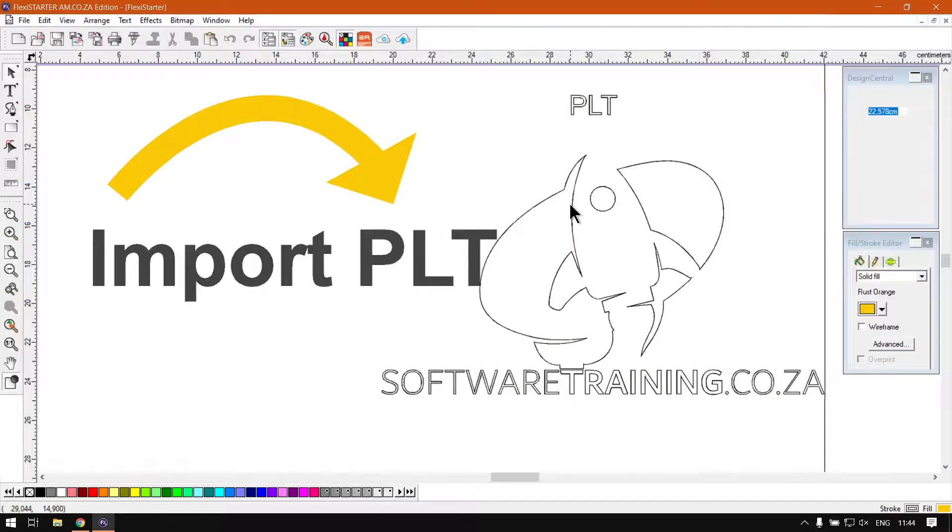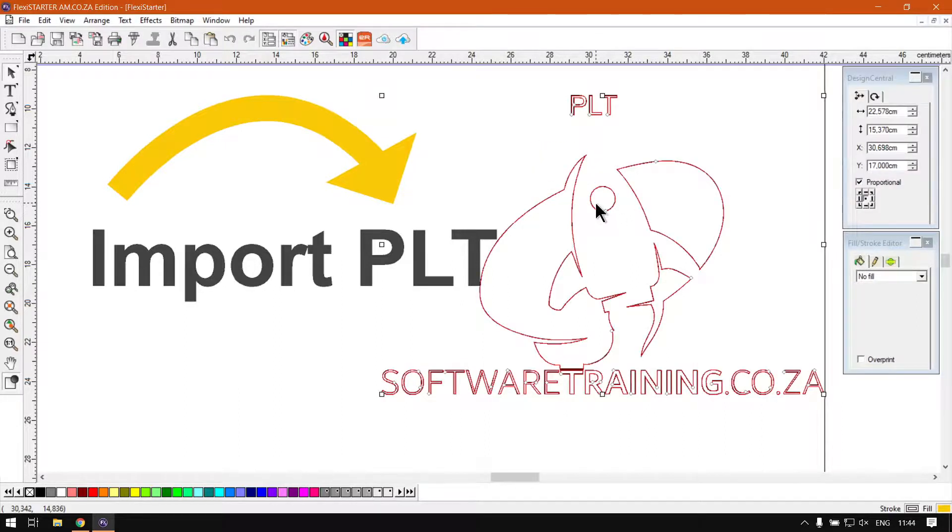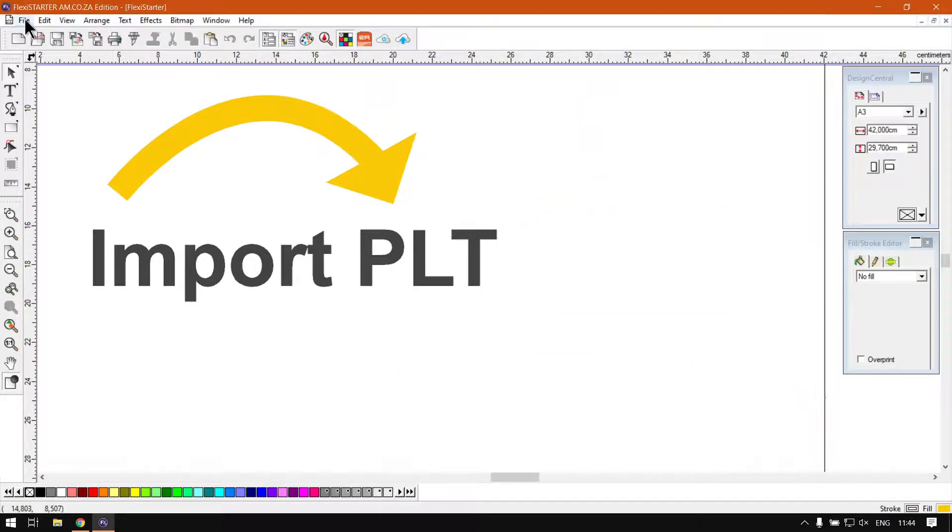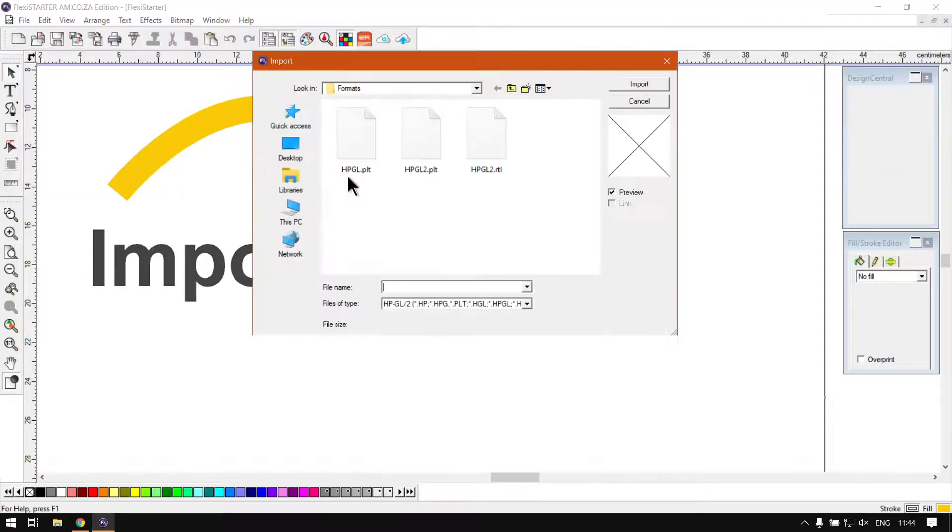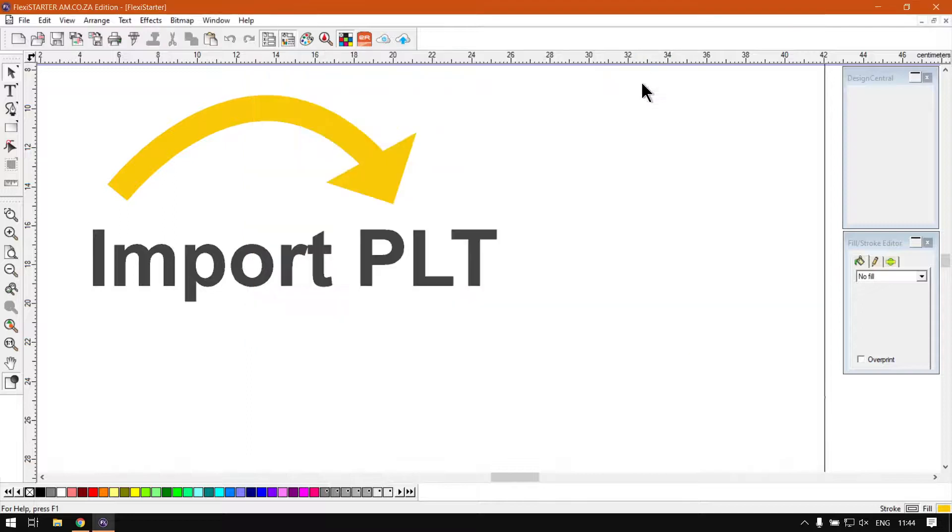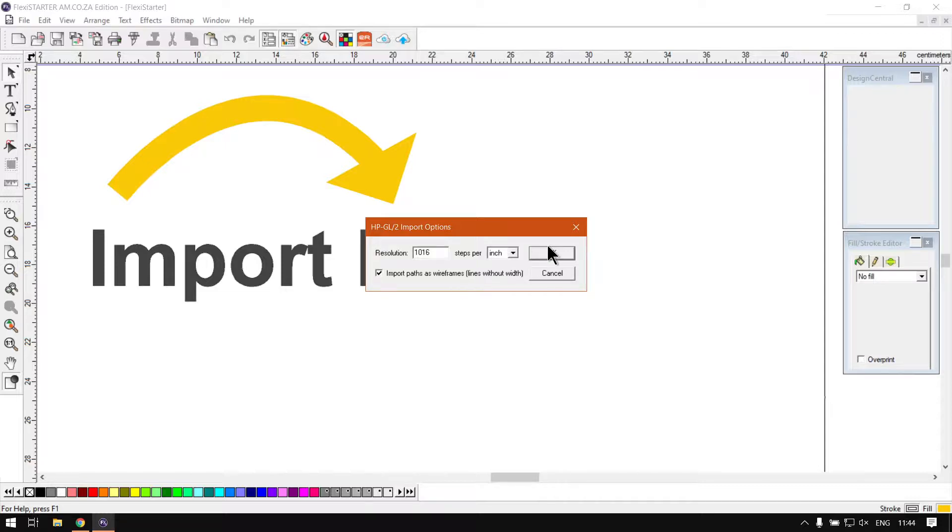So then next up we have version two. So we do the same thing: File, Import. And you'll see, what's interesting with number two is, same options. Now I'll leave it on so it's in wireframe.